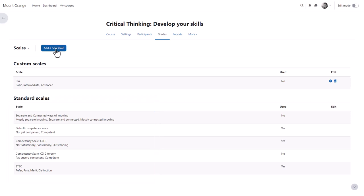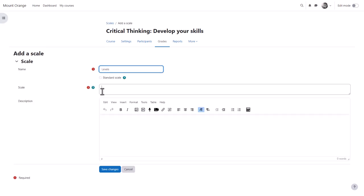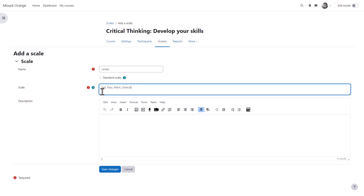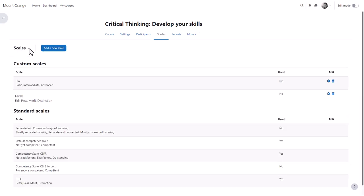You, the teacher, can add a new course scale or custom scale by clicking add a new scale, giving it a name, and adding the items with the lowest first. Then it's available to use in your course, for example in assignments.